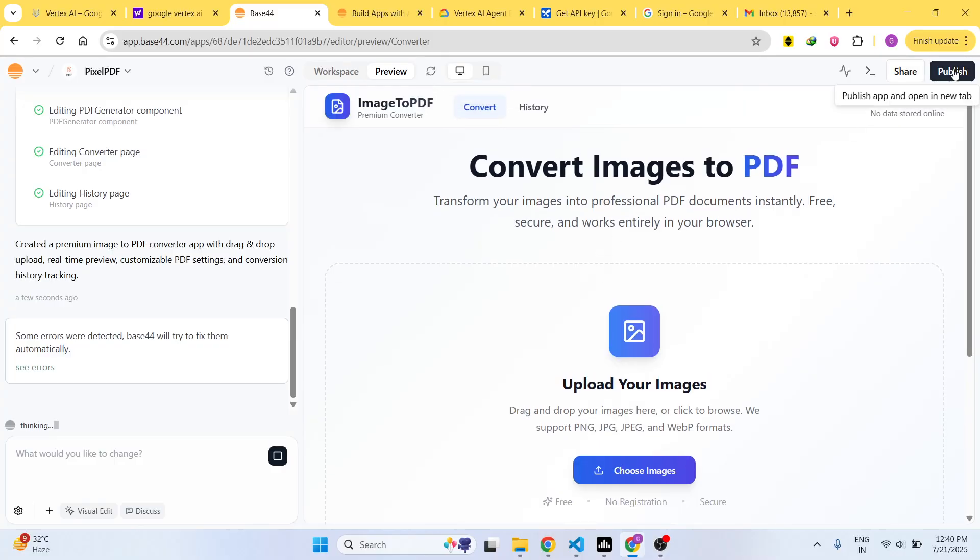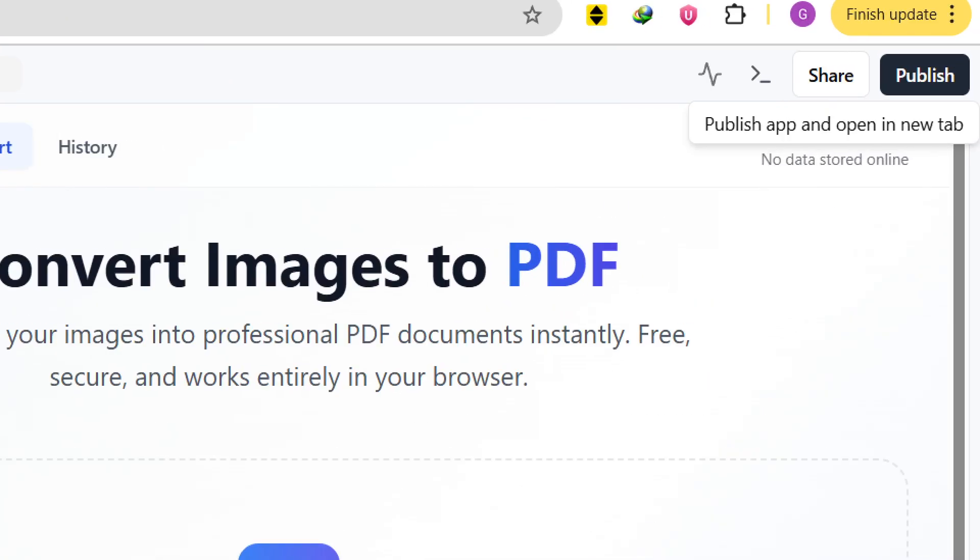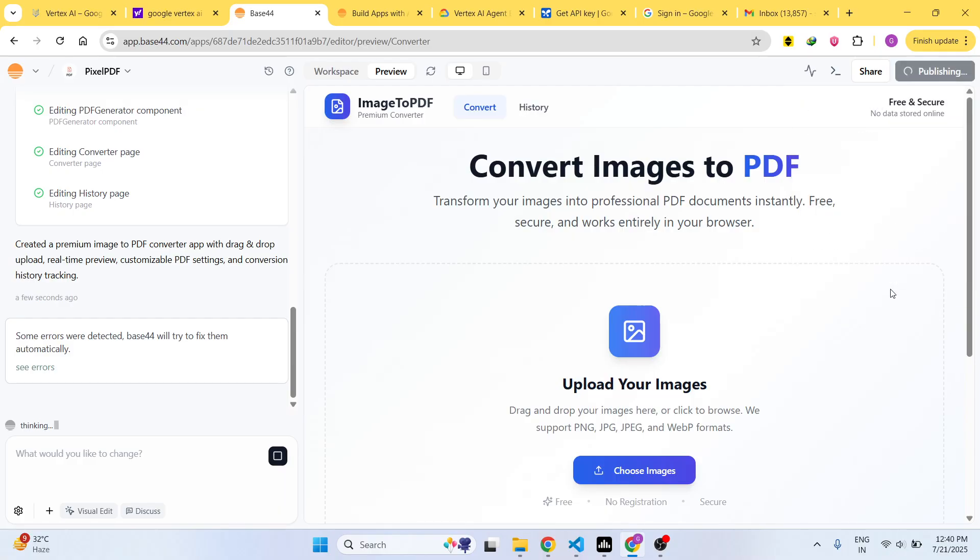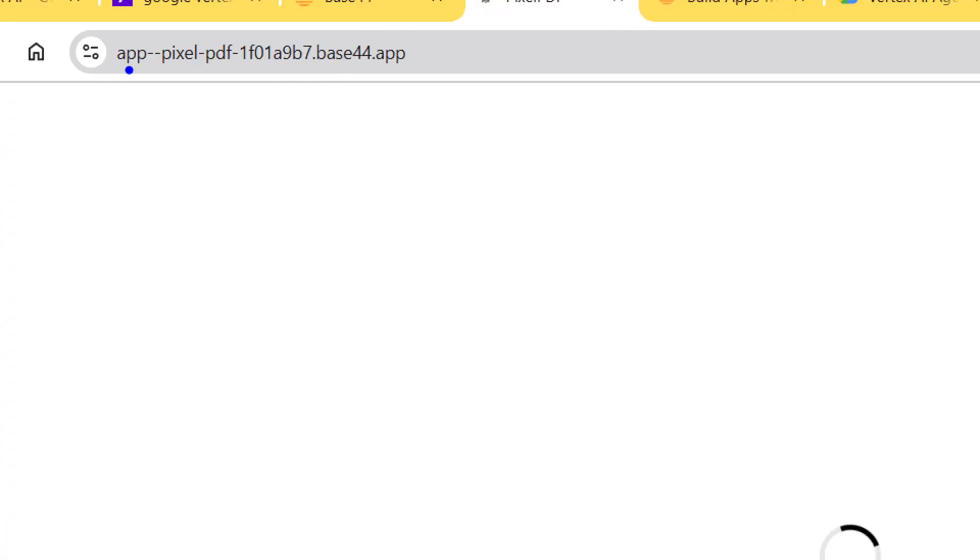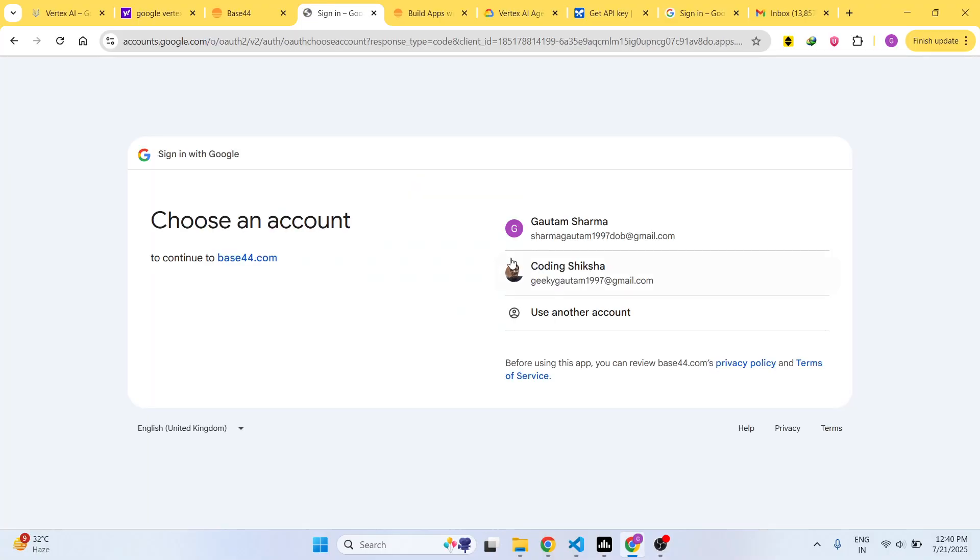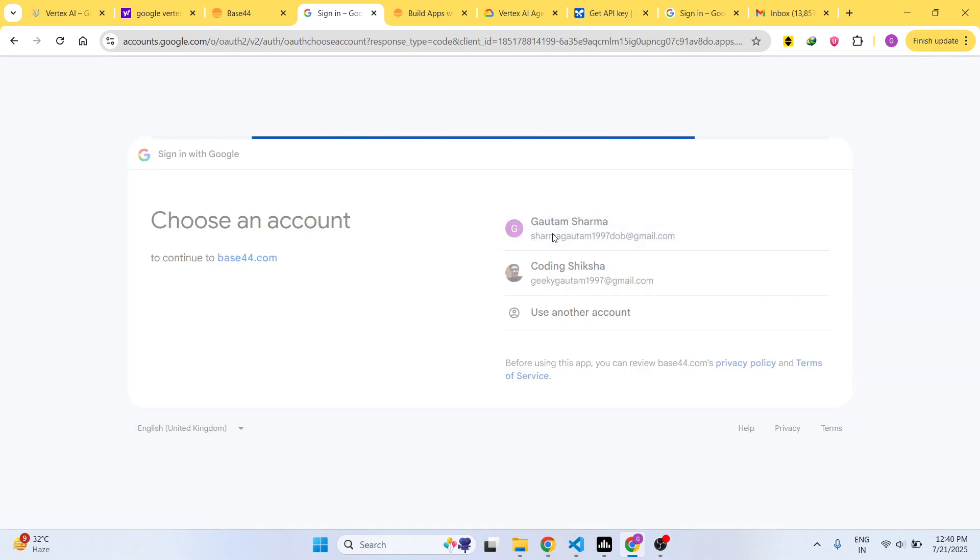As you can see, we also have the Publish button. If you click the Publish button it will publish your app. If I click this it will open that application and deploy your application onto a unique URL so that you can share this URL with your friends. You just need to sign up like this.